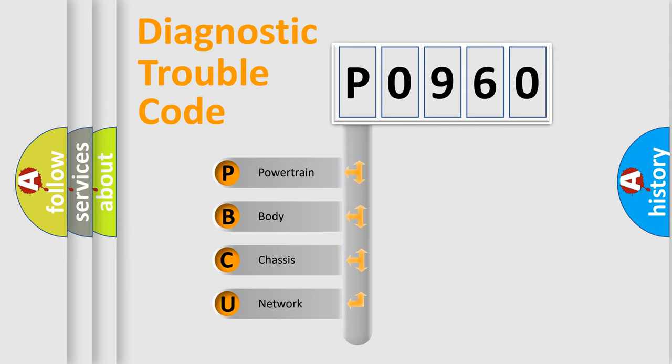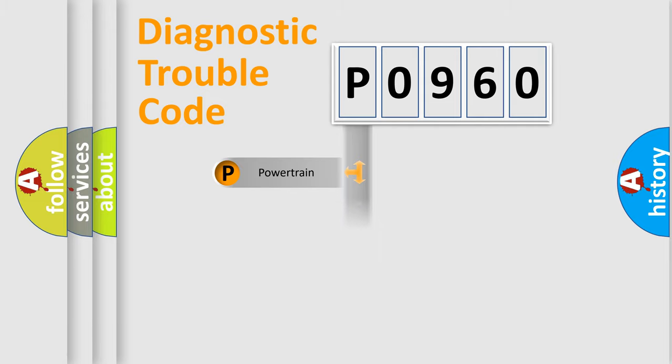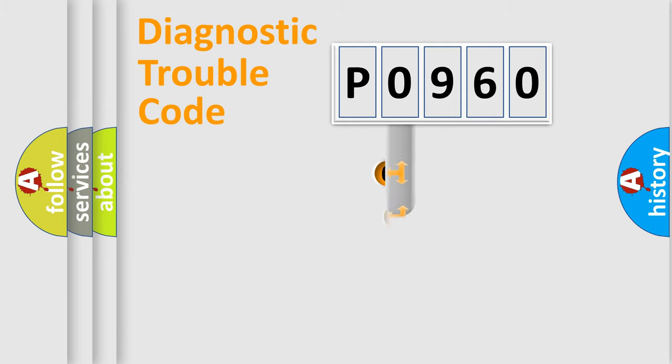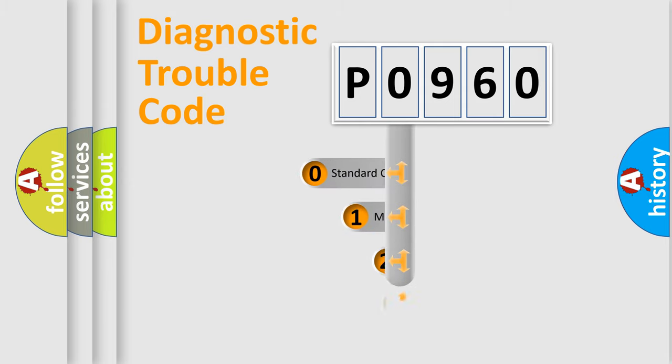We divide the electric system of automobiles into four basic units: Powertrain, Body, Chassis, and Network. This distribution is defined in the first character code.